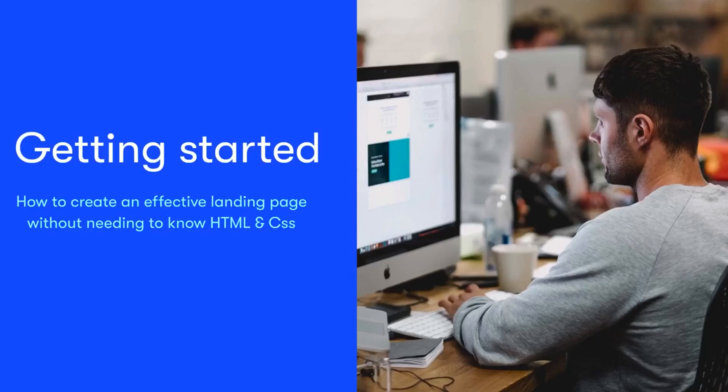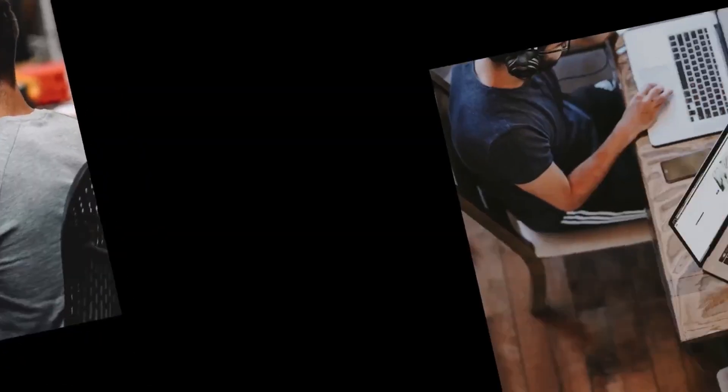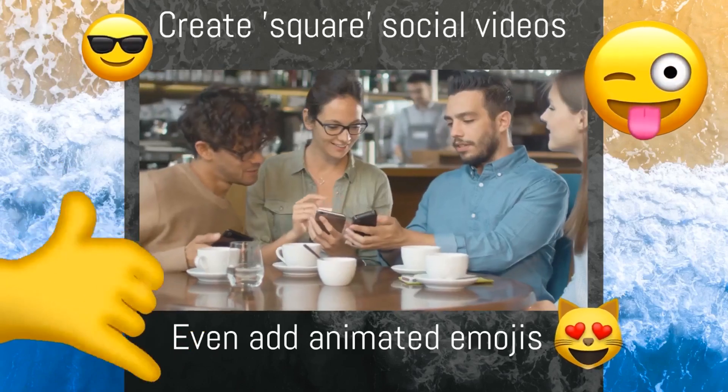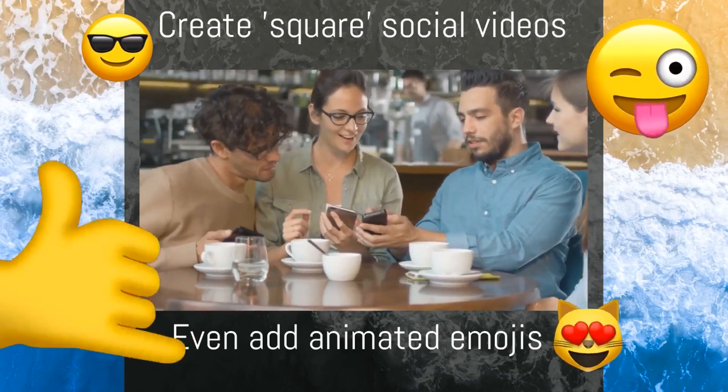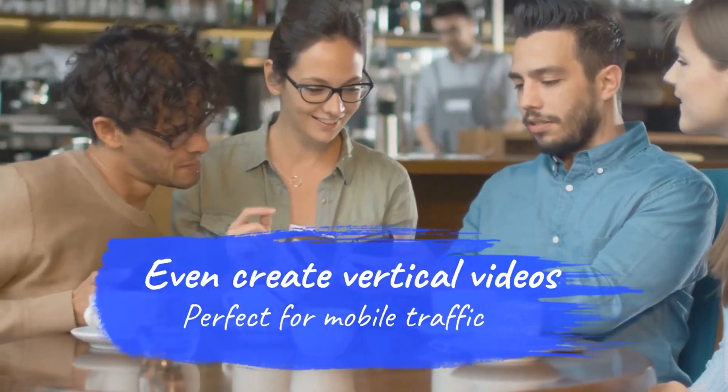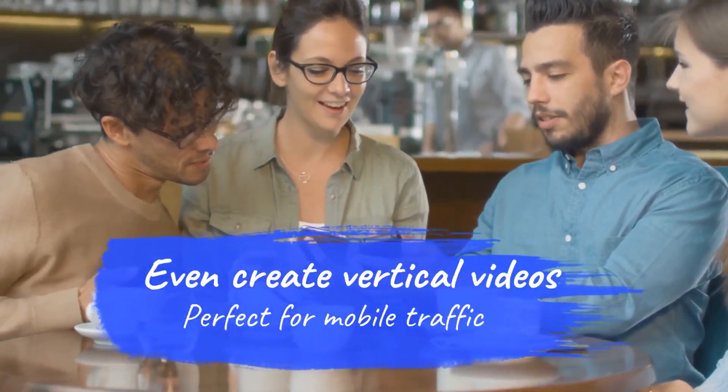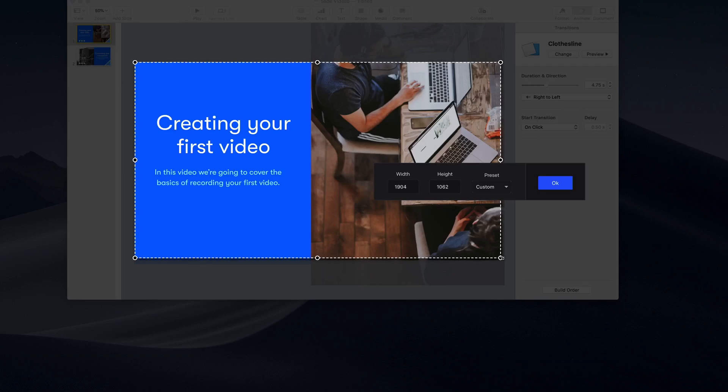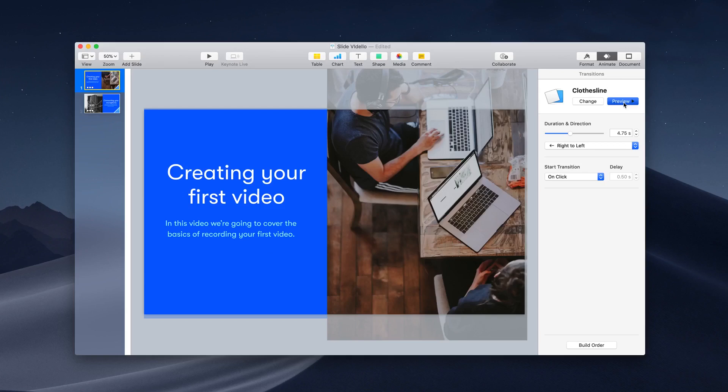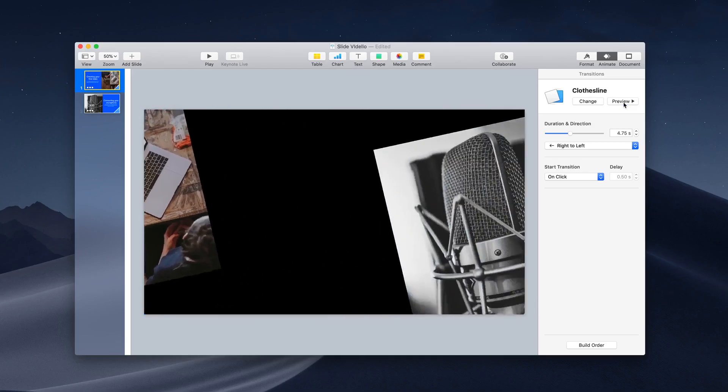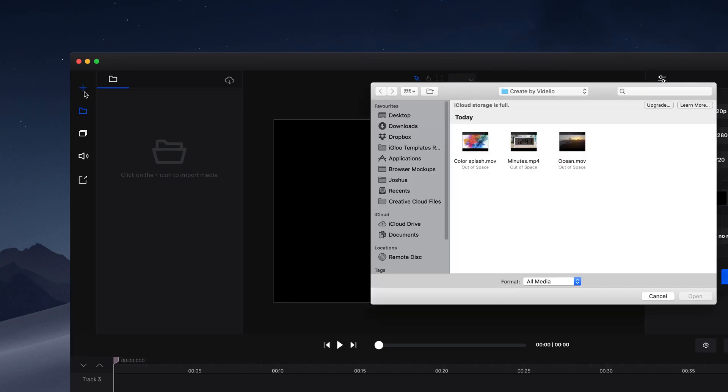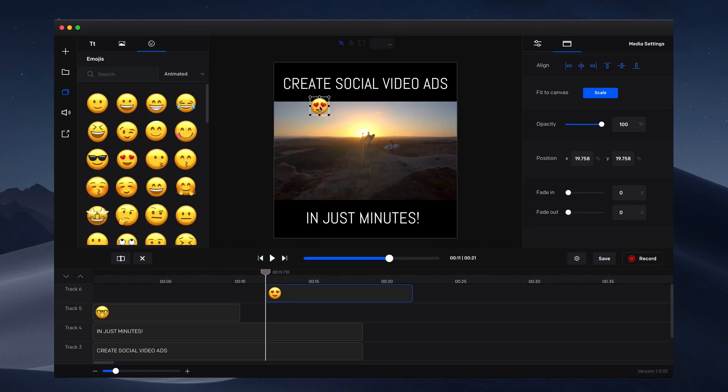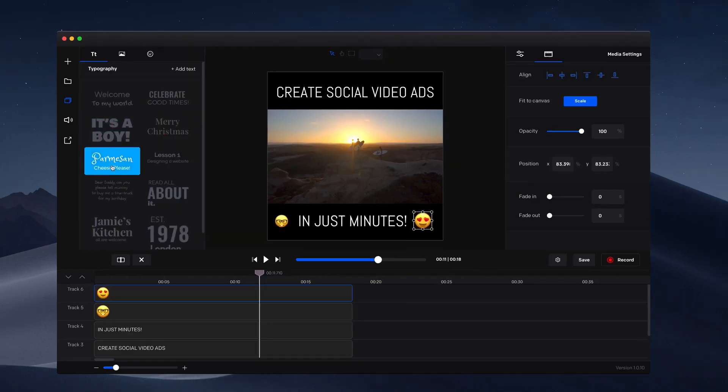Across the web, whether you need a complete video training course, a social ad, or video sales letter, you can do all this and more in just three easy steps: record, edit, and publish. Simultaneously record your screen, webcam, and audio. Import video footage, images, and audio, and enhance your videos with icons, animated emojis, text presets, and much more.